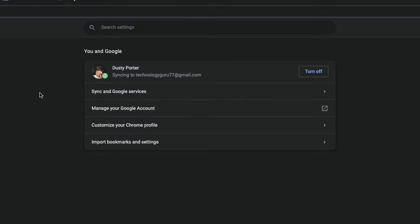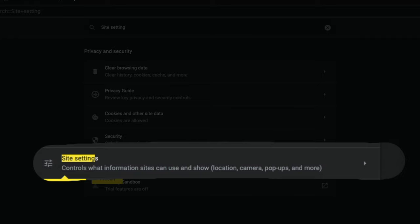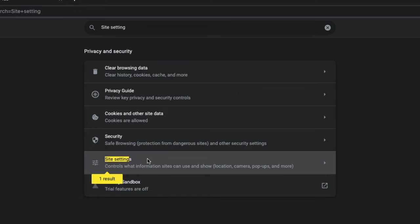Just click into that and go ahead and search for site settings. So go ahead and type into this search bar site settings. And then once you've done that, you're going to see something here that says, obviously, site settings.